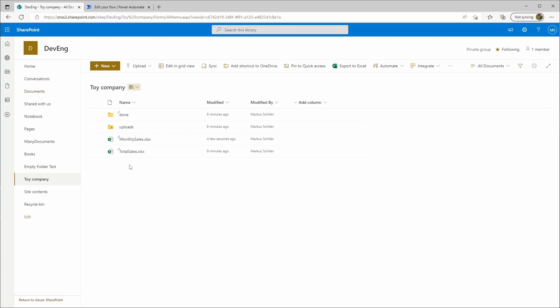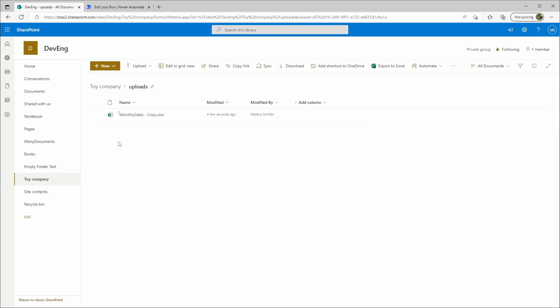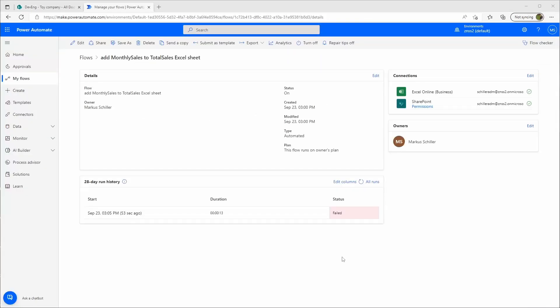Now I'll choose save, save as. I'll save this here in the uploads folder. I've created this new file in the uploads folder and now the Power Automate flow will check every few minutes if there is a new file. It can take up to five to ten minutes for the flow to register the new file. We'll speed up the video. I've waited now five minutes until it actually started.